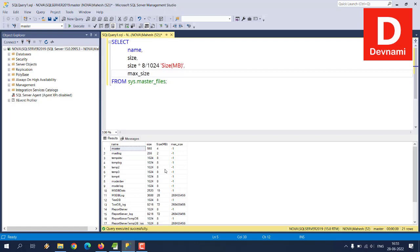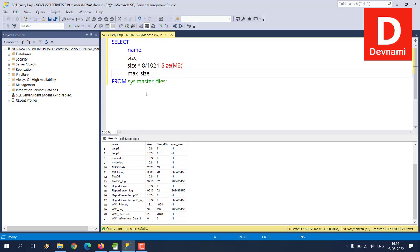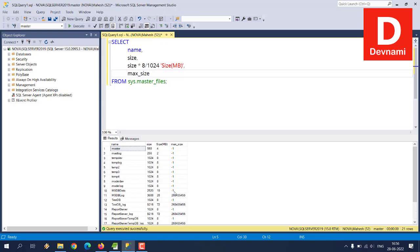So this was one more way for you to get the size, size in MB and maximum size. So with the maximum size as well you can get within specified MB or GB, but currently as you can see the minus one goes to show that there seems to be no limit for these set of master files databases.